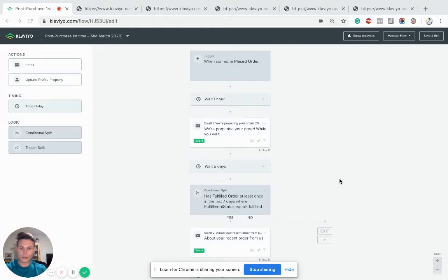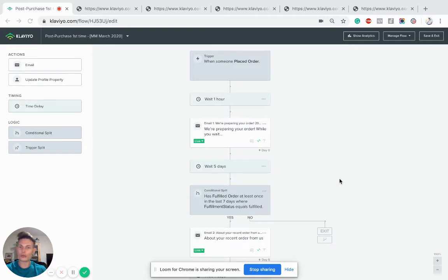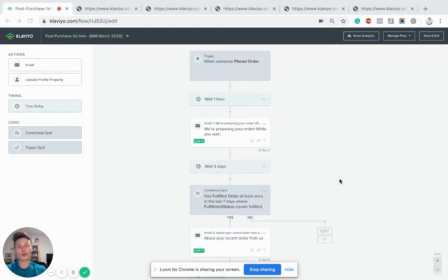Hey guys, this is Adam with MagnetMonster. Today I want to show you how to set up a post-purchase flow on Klaviyo for first-time buyers from your store.